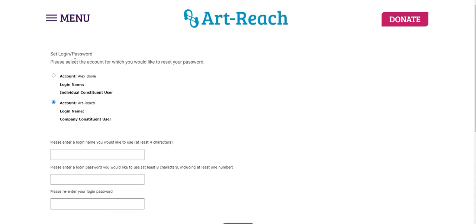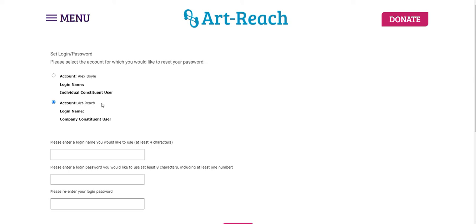Where you can set your login and password. You'll notice that there are two different accounts to choose from. One of them will have your name that's labeled as an individual user. And the other account should have your organization or company's name that's labeled as a company user. And this is very important. You want to make sure that you are selecting the account with your company's name, because these are organizational memberships, not individual memberships. So make sure that you are selecting the option with your company's name, and that will allow you to manage your company's membership and renew it moving forward.